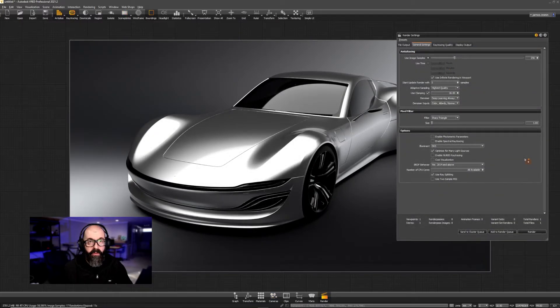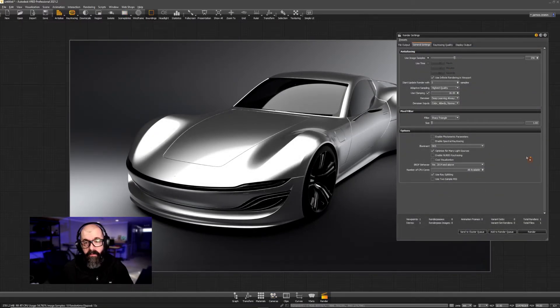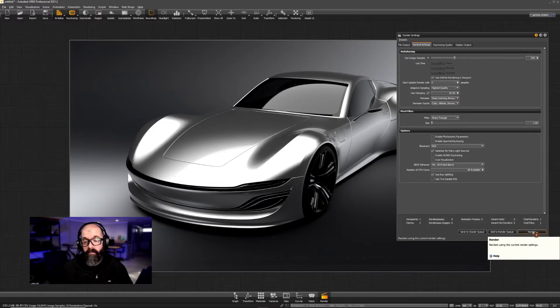Now that we've adjusted the materials, let's hit Render and open it in Photoshop.